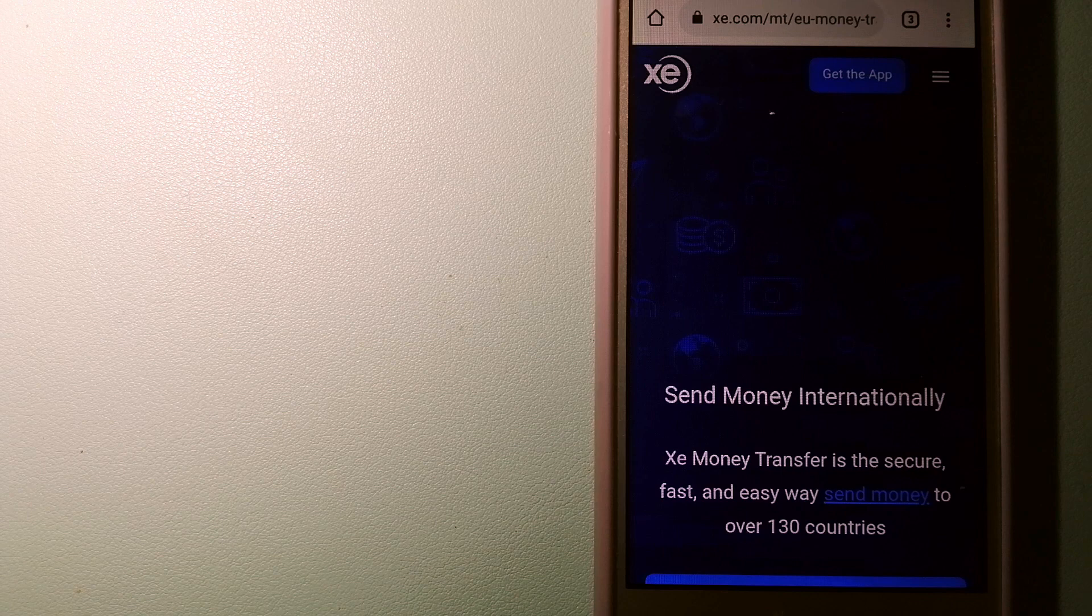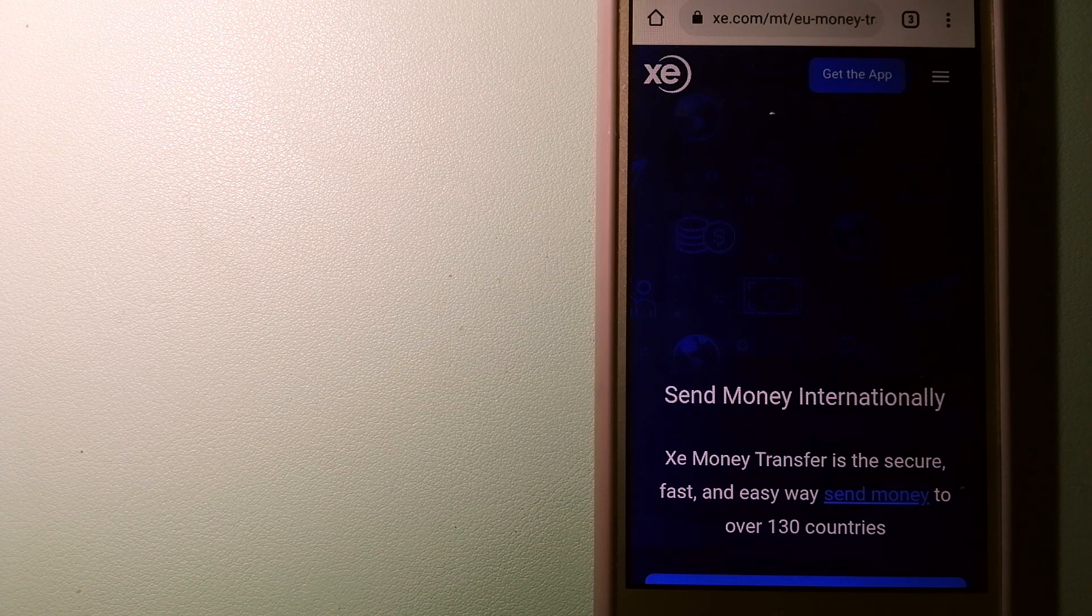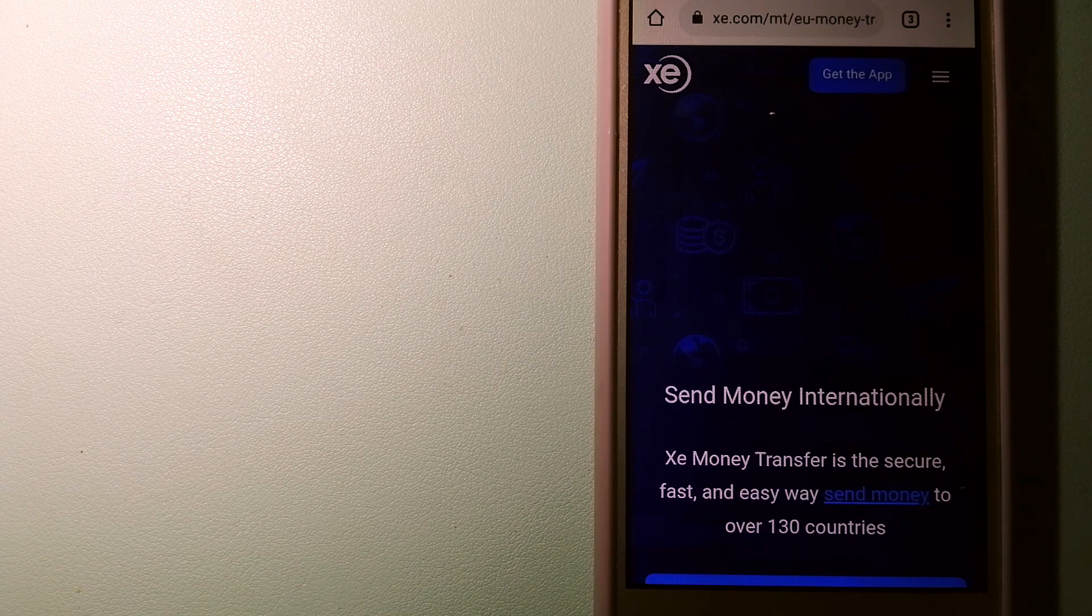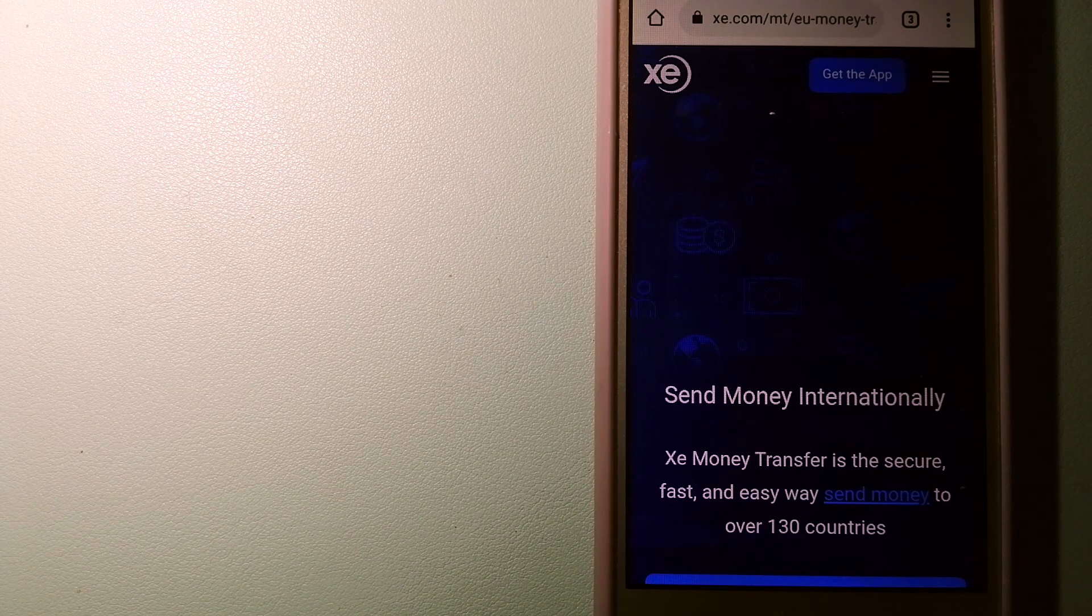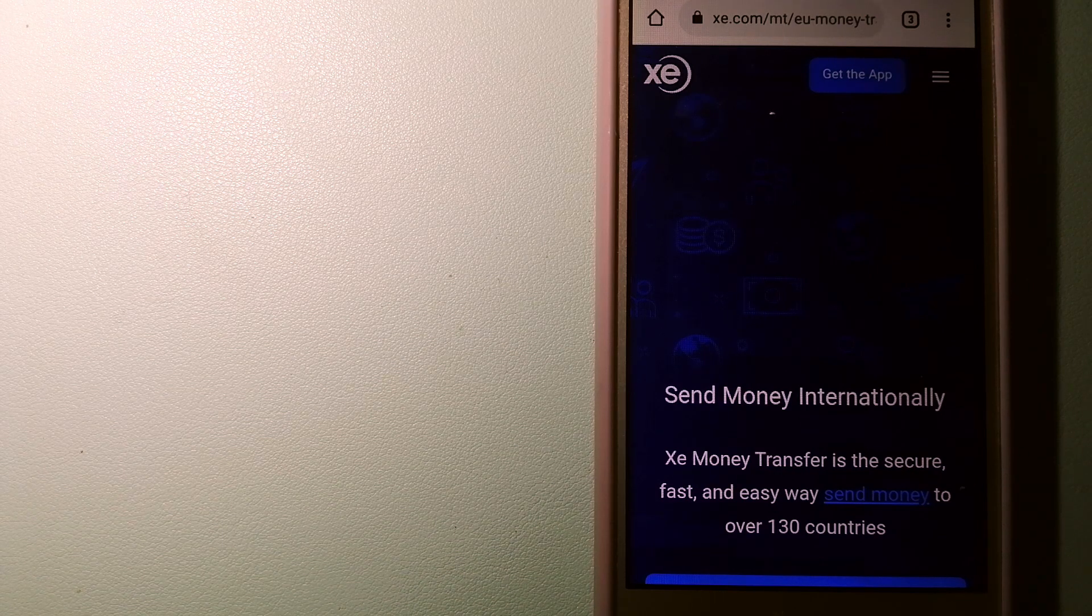And to learn more about XE Money Transfer, just check the video description.